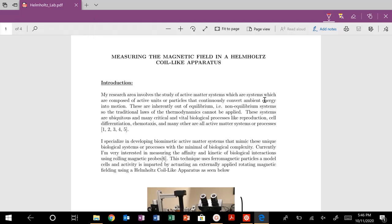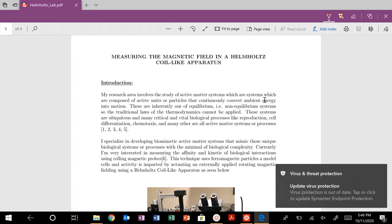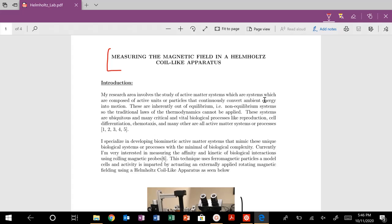We're going to do our second lab, which is measuring the magnetic field. Specifically today, we are going to look at determining the total uncertainty of an experimental measurement.